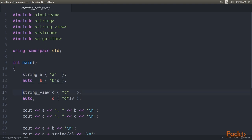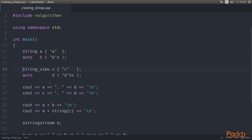The strings we just created are copying their input from the constructor argument into their own buffer. In order to not copy but reference the underlying string, we can use string view instances. This class does also have a literal operator and it is called double quotes SV.